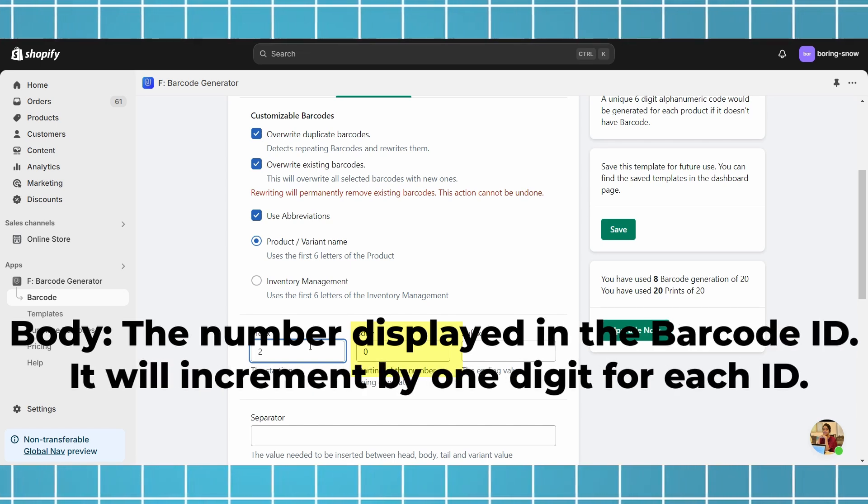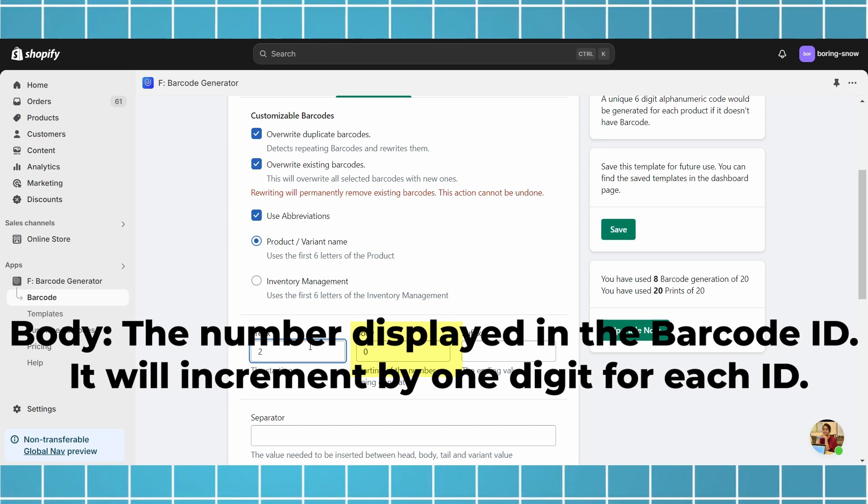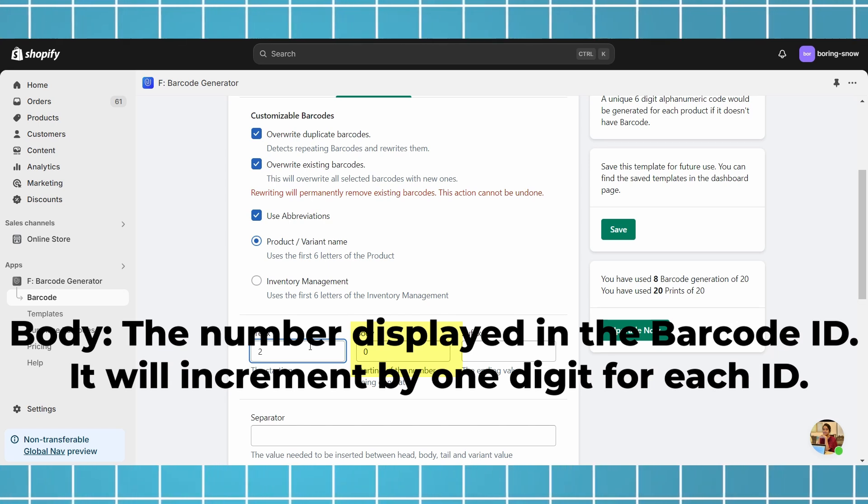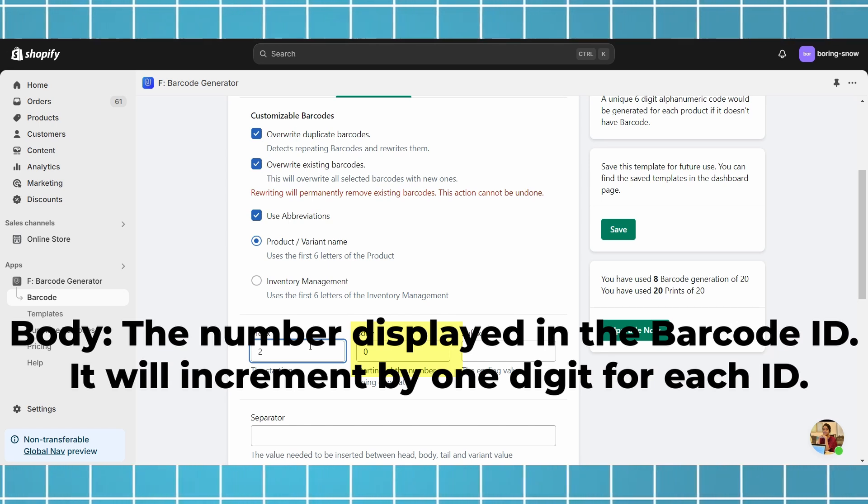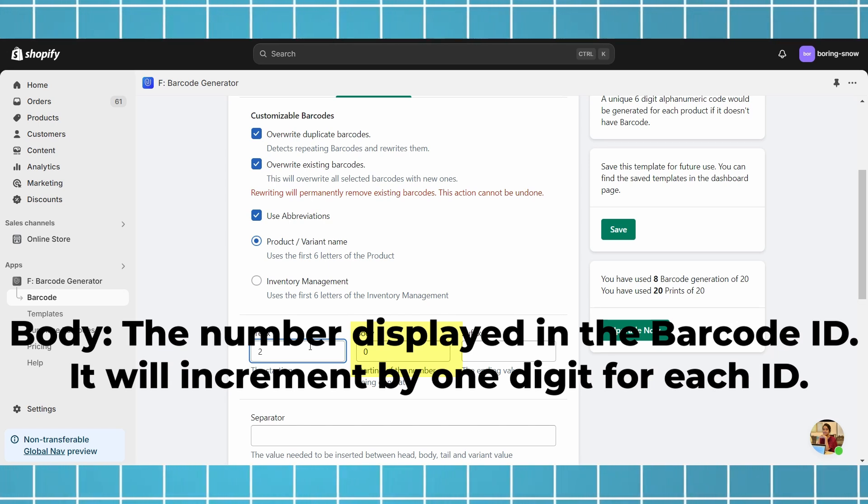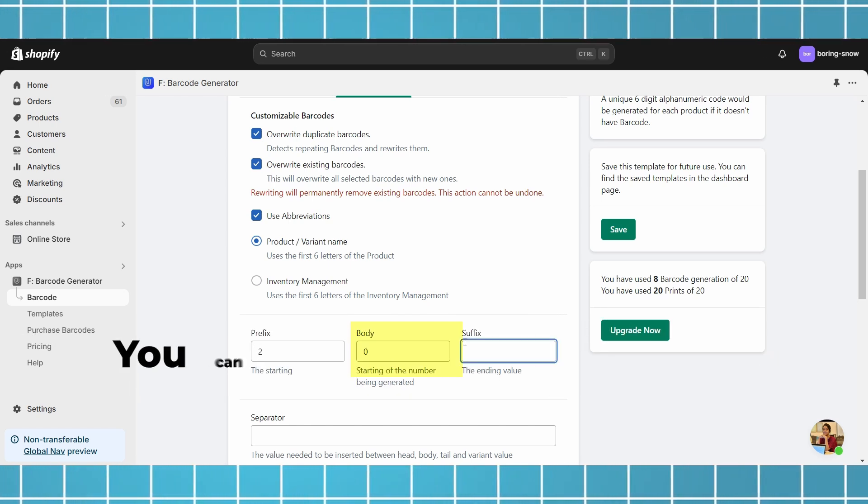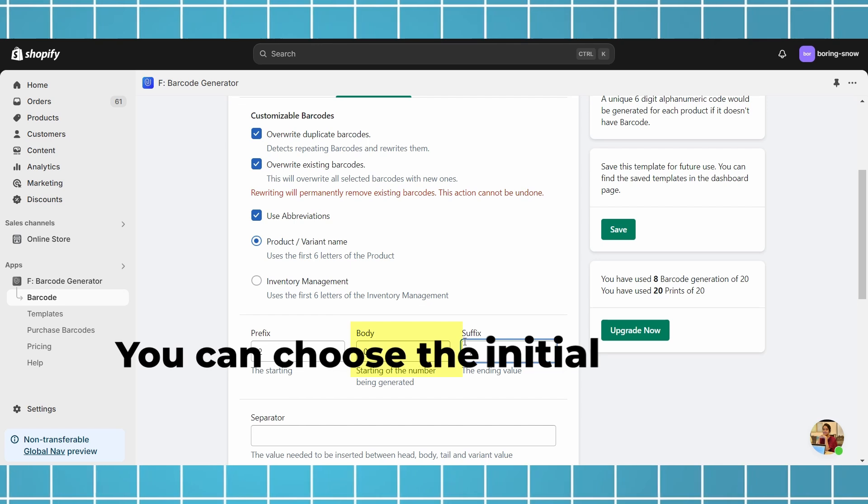For example, if it starts at zero, it will be one for the next ID, three for the next, and so on. You can choose the initial number.